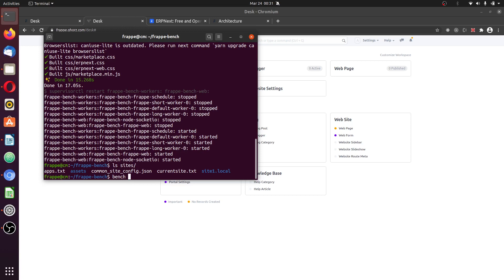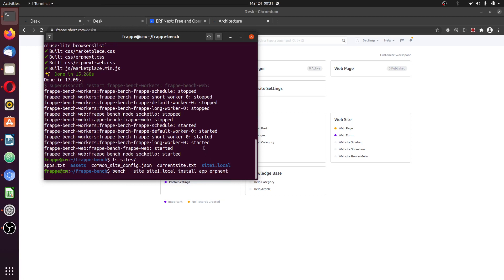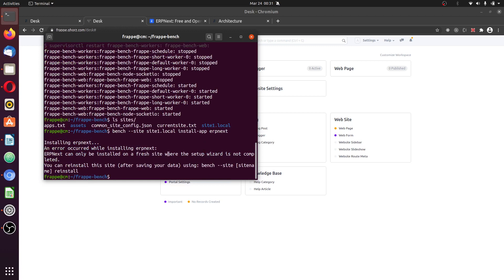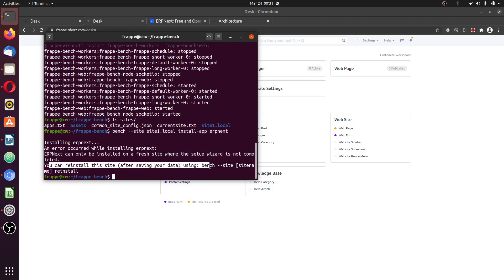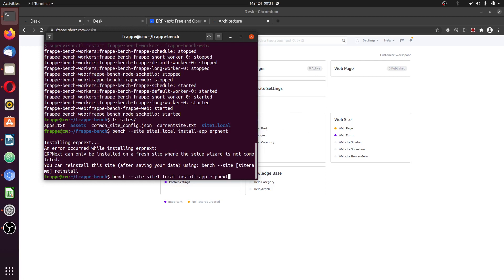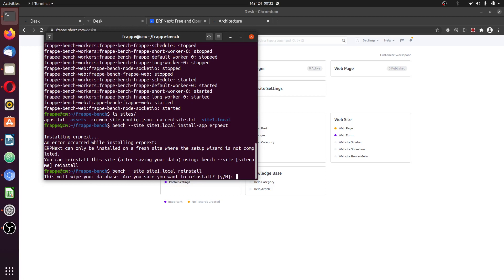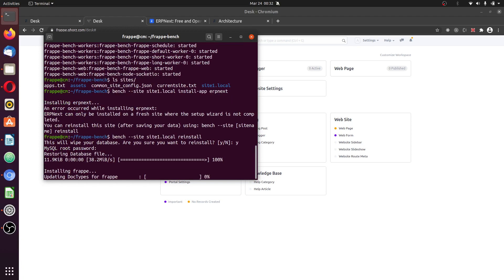If I had done anything here it will get erased, so take note: if you have intention of using ERPNext, once you start Frappe just add ERPNext to it before you start any customization. I'll do that by typing bench — for safety always use the flag dash-dash-site with the name of the site, site1.localhost — install-app ERPNext. An error occurred when installing ERPNext: the app can only be installed on fresh sites where the setup wizard is not completed. You can reinstall the site to wipe the data.